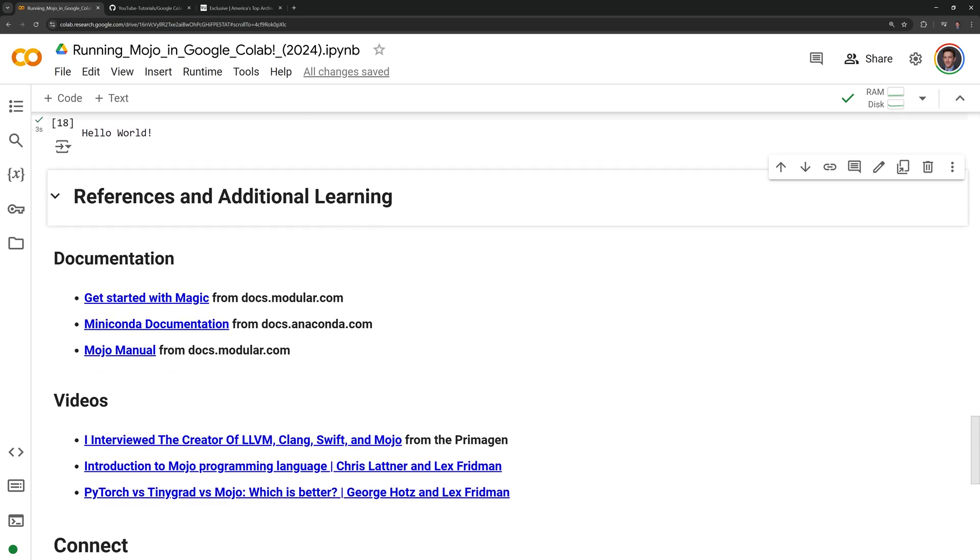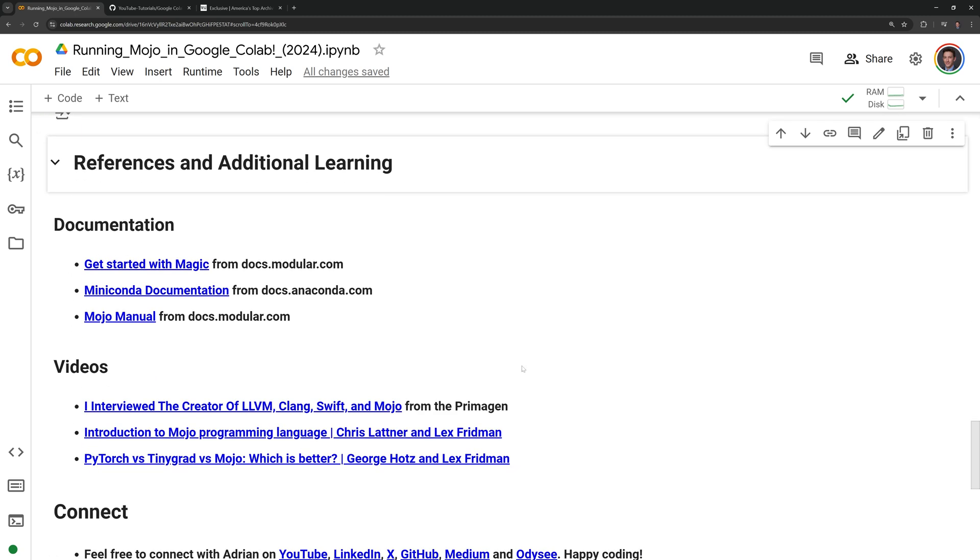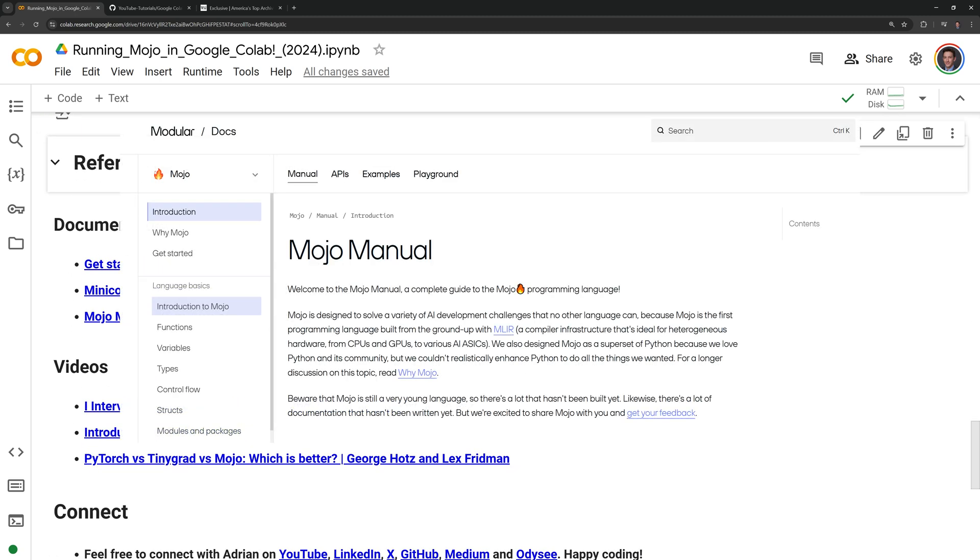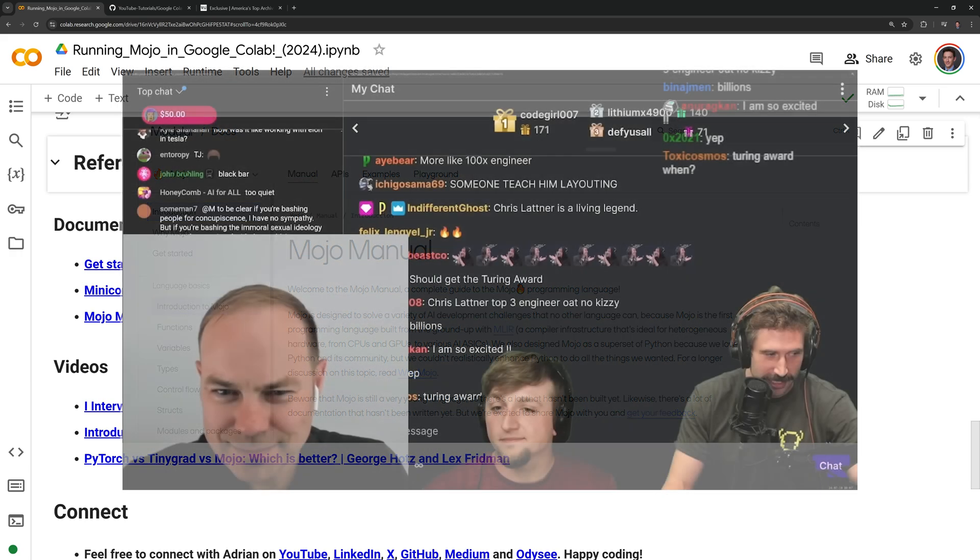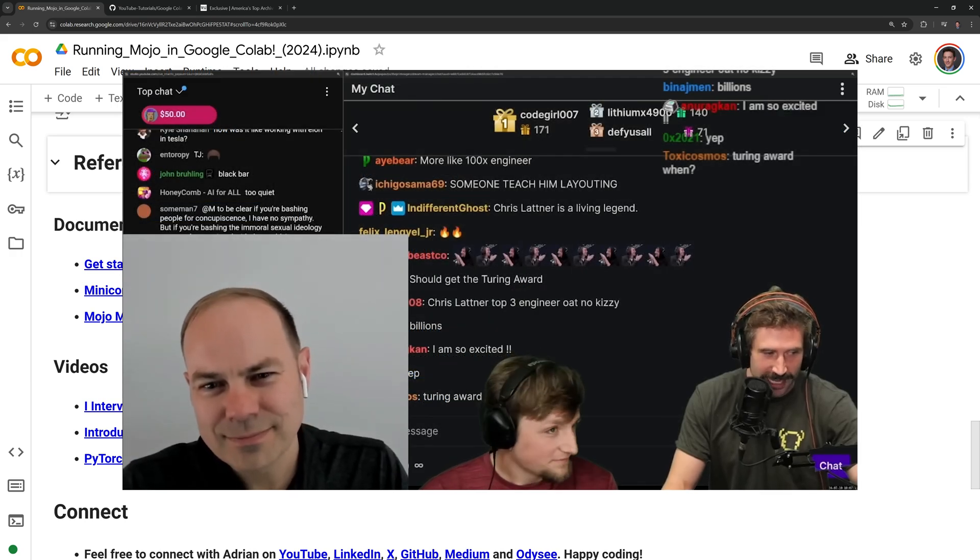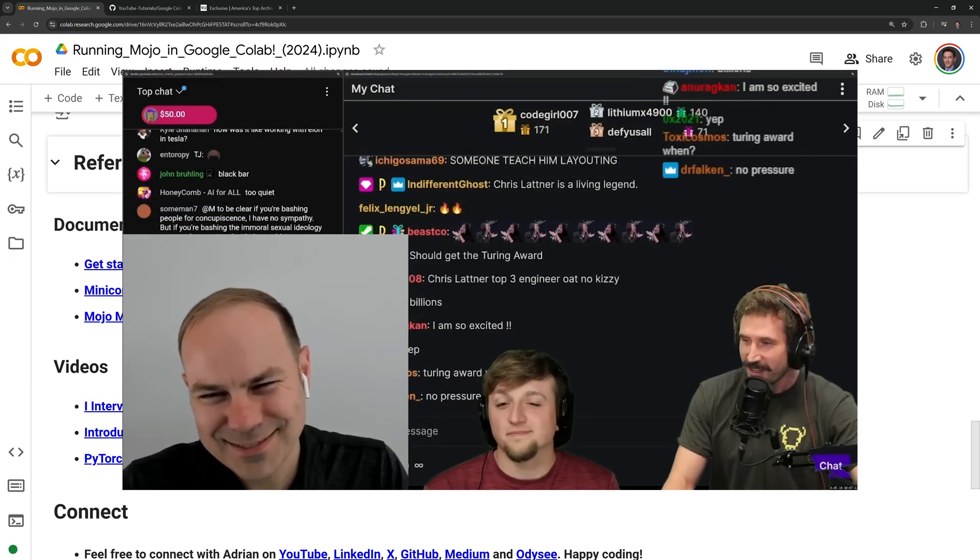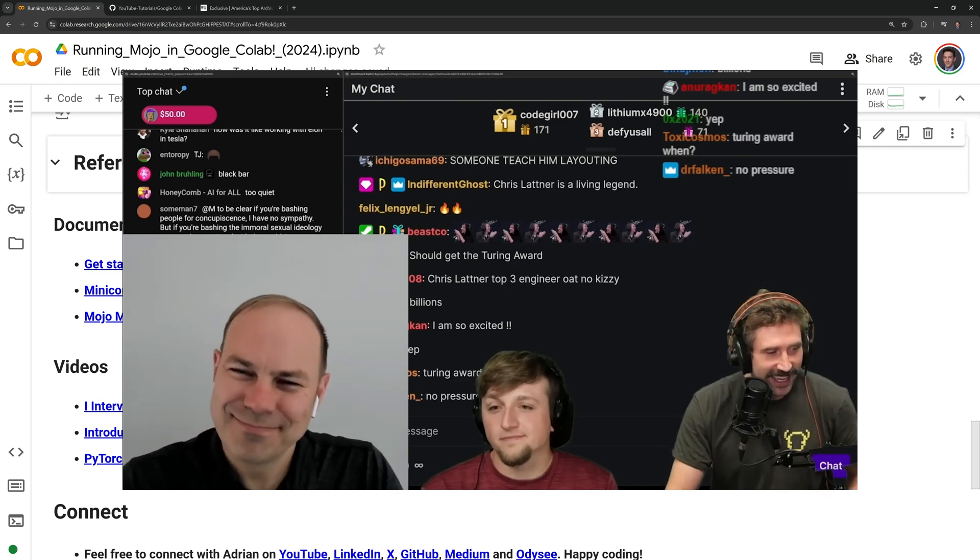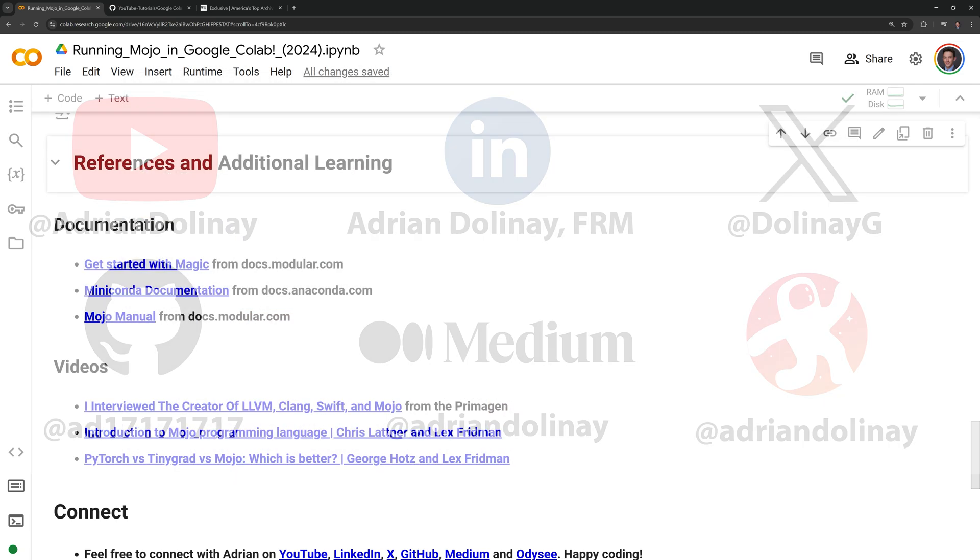Thanks everyone for watching. I hope that this video was helpful. In the notebook, I linked the Mojo documentation site. I also included YouTube videos on Mojo, including Primogen's interview with one of Mojo's creators, Chris Latner.